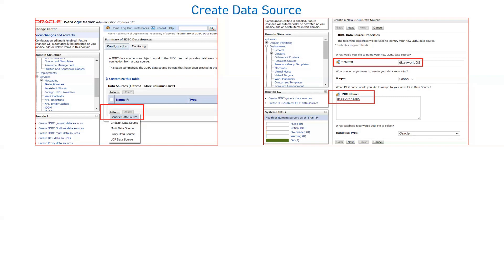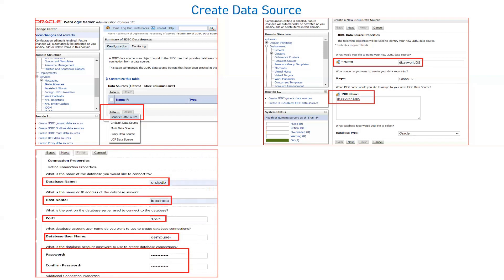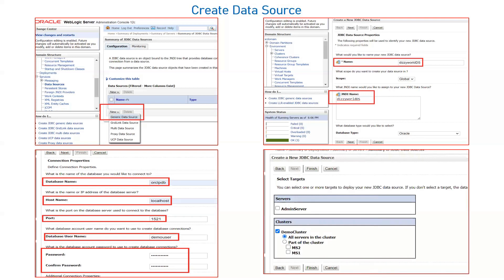This is a demo application from Oracle, provided on the public network for testing and demo purposes. Give the data source a name — I have given it DizzyWorldDS — then provide the JNDI name and the database parameters: the database name, host where the database is running, the port, and the username and password created earlier (in my case, demo user). Once done, target it to all your servers in the cluster. I have two managed servers, so I deployed to the cluster. Once targeted, the data source is created.